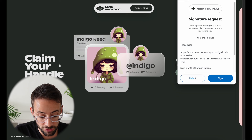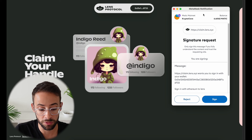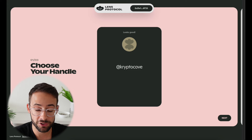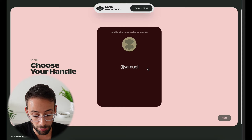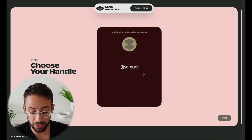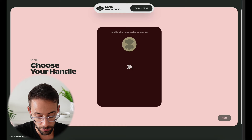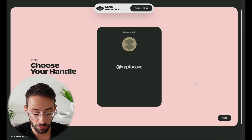Once you do have a handle available to claim, you're going to want to sign in with your wallet address on the lens.xyz application and sign a message. This will pop up asking you to choose your handle. You could try to mint a handle that might be rare or valuable since these are basically NFTs that you can trade. You can search to see if any names are still available — for example, 'samuel' is taken, so you wouldn't be able to get that.